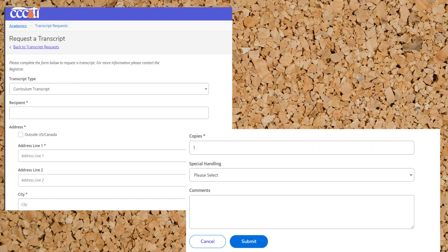If you're requesting your transcript at the beginning of December and the grades are not final yet for your college grades, you could click hold until final grades are available. But most of the time you'll want to go ahead and request the transcript, so you'll leave that part blank. Comments could include things like 'I will pick up myself,' or other special directions for records.